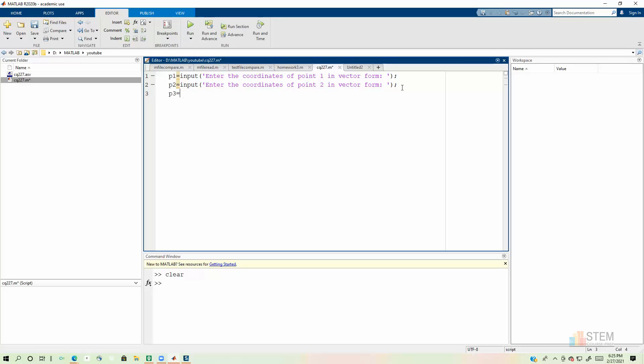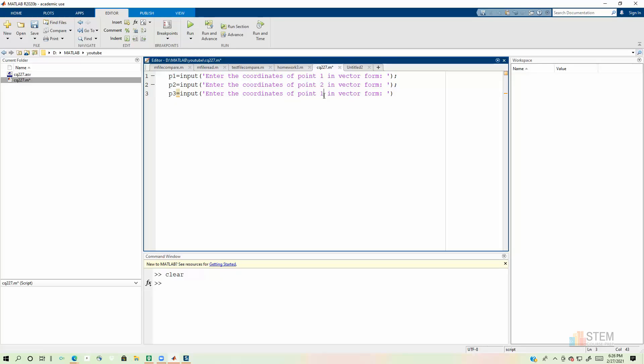I'm going to put a semicolon at the end of these because I don't want to see the input again. We'll just copy and paste there. So we got P3. And then let's change this to say point three right here. And then semicolon.